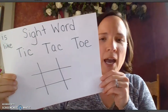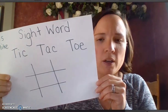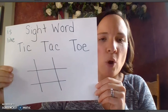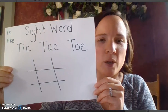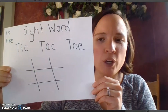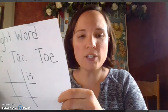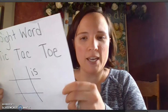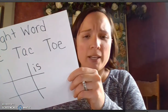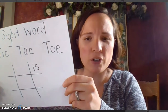Here's a picture of my sight word tic-tac-toe board. To help me remember, I wrote my sight words that we're going to use in the corner. I'm going to go first. My sight word is 'is' and I wrote my sight word on the tic-tac-toe board. Now it's my partner's turn.